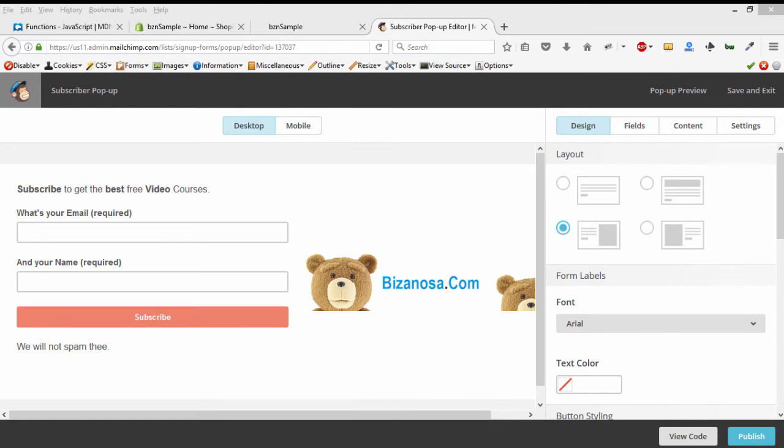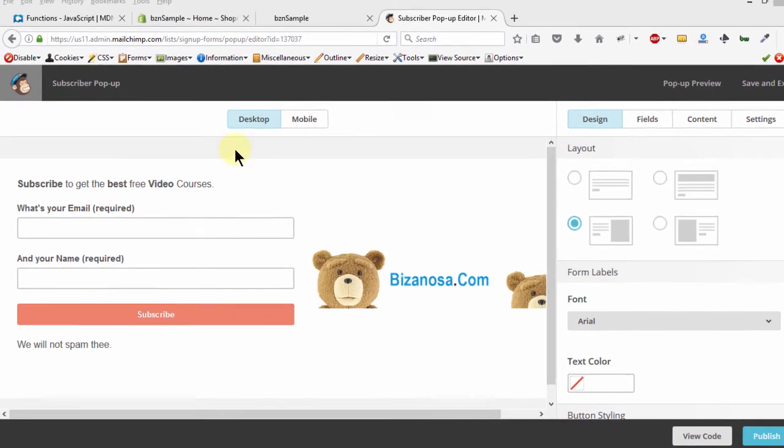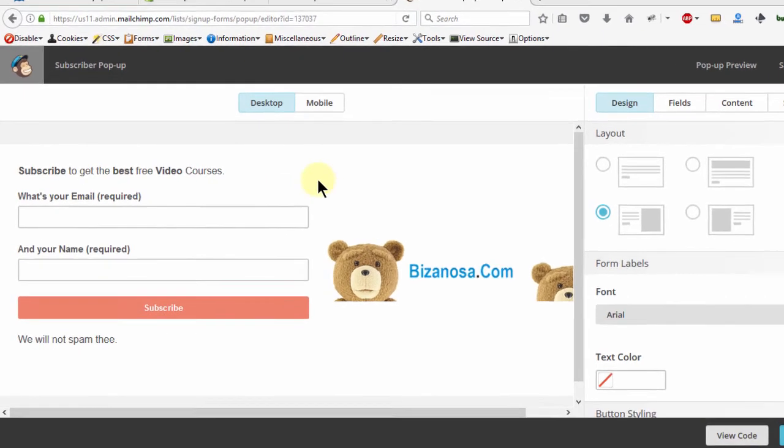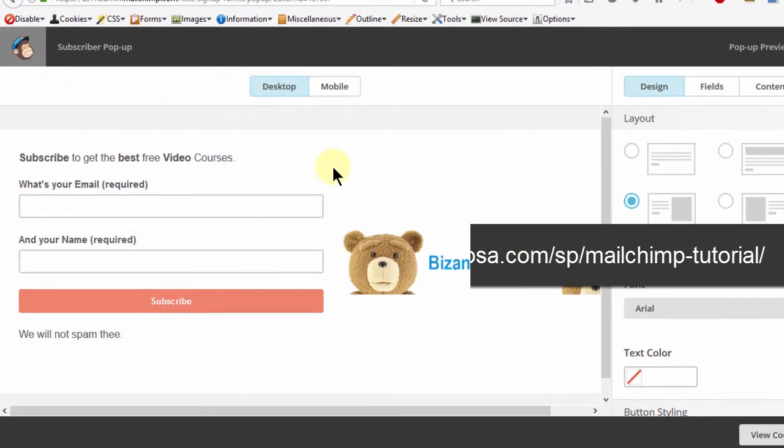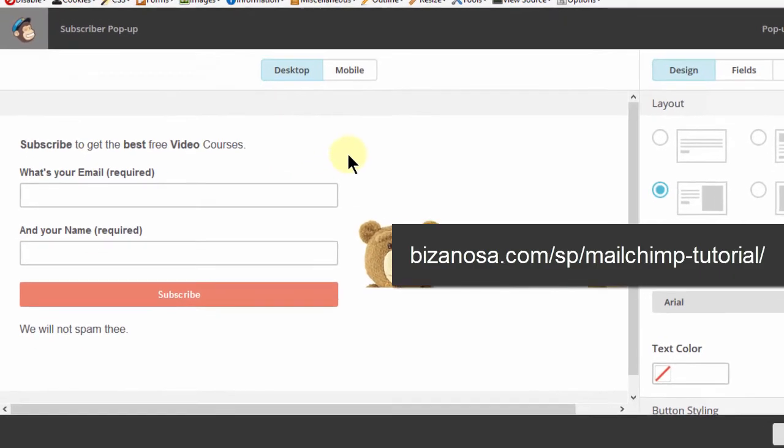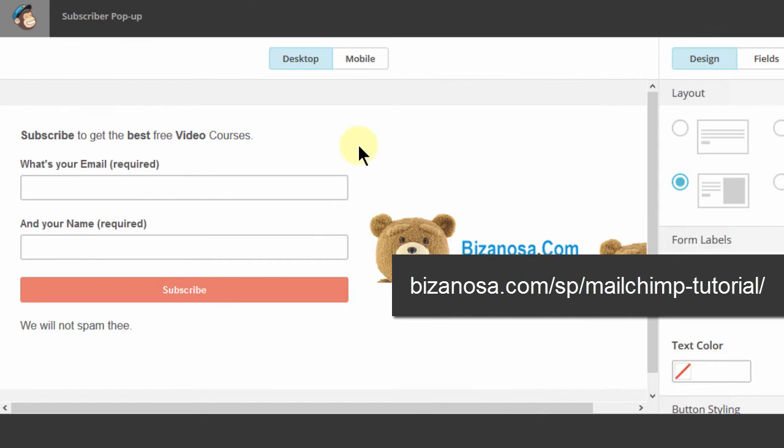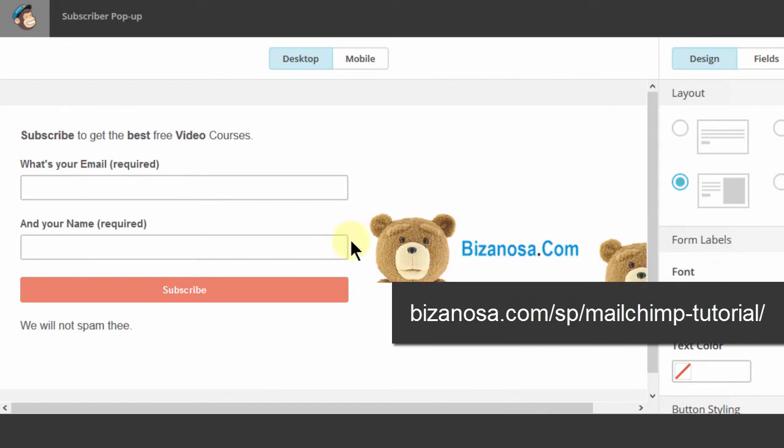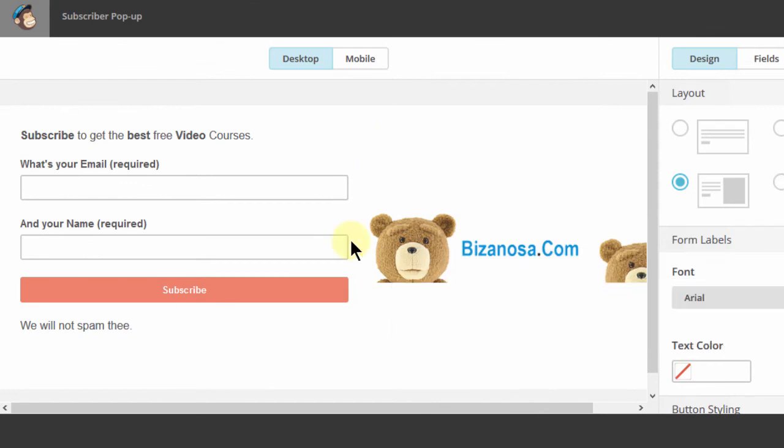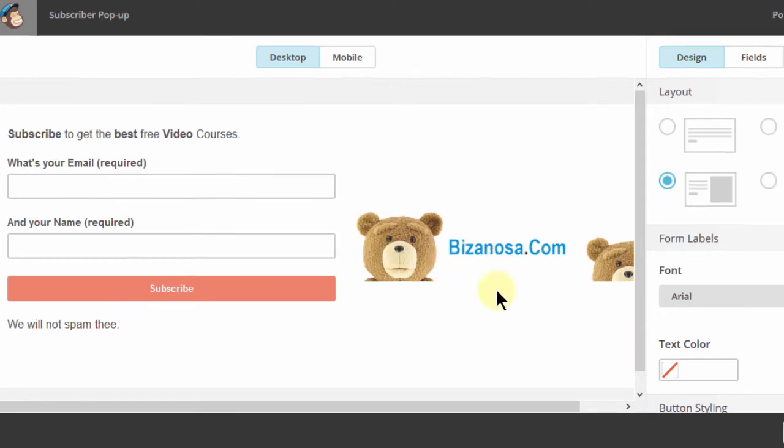So if you can recall, this is the popup that we created when we were talking about popup forms in MailChimp. So if you don't know how this was created, go back to that section and watch the section on popup forms in MailChimp. So here, I'm not going to edit anything. I only want to get the code.